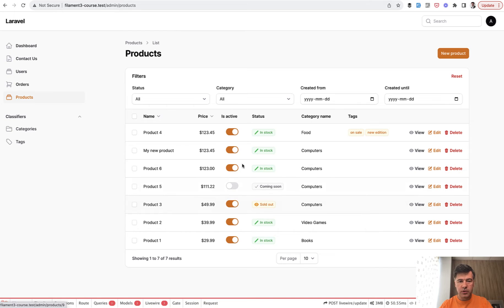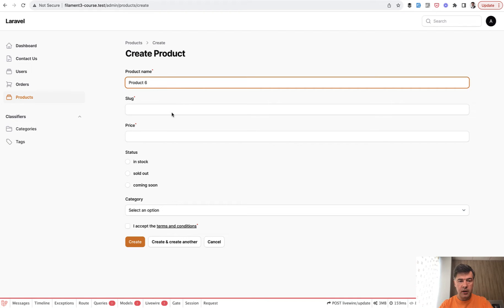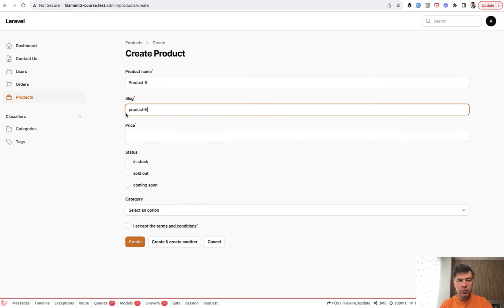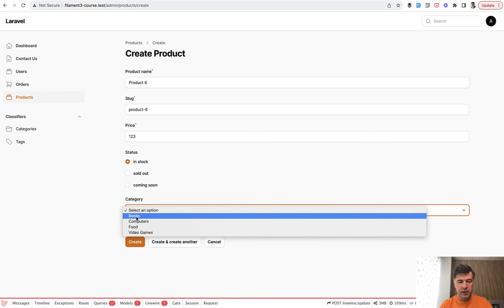You have product resource, for example, like in my case, and if you want to create a new product and use a name that you already have in your products, which I do product six, let's fill all the form fields quickly.